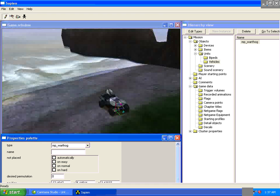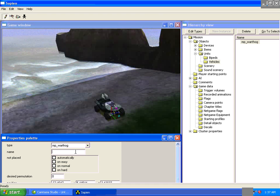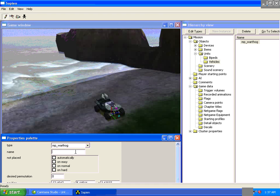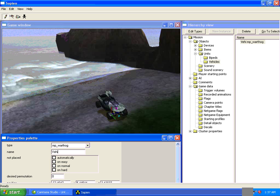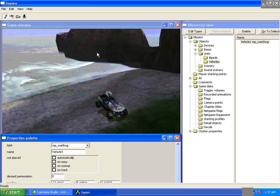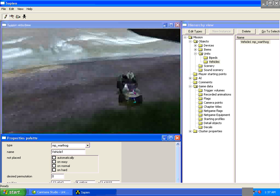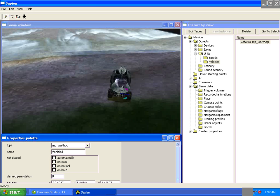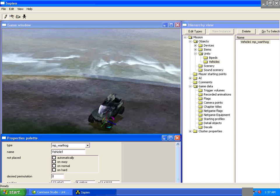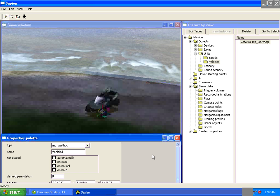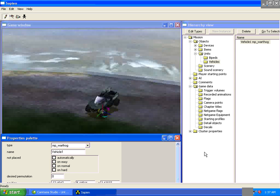I'm going to go under Name. Call it Vehicle1. Make sure you spell it right, and you don't have a space or underscore. Just keep it Vehicle1. All one word.